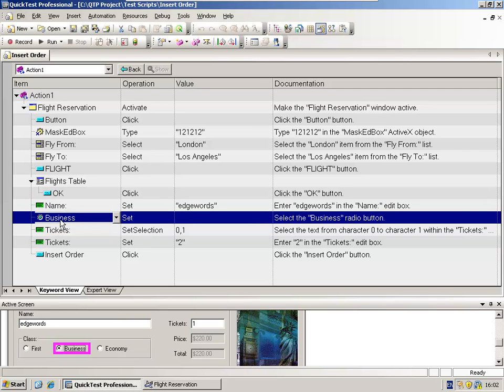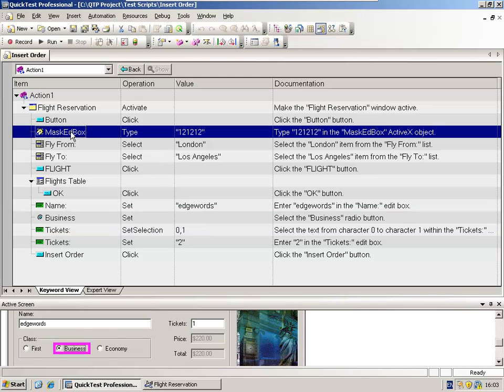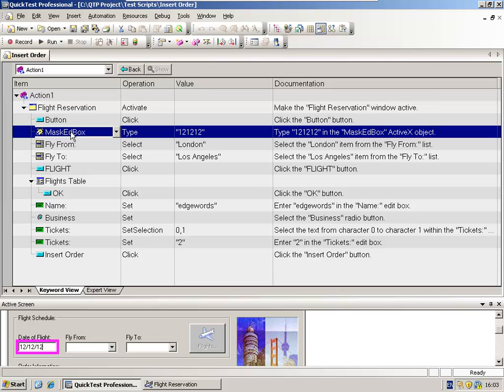One of the unusual icons in this recorded script is this one. This icon actually represents an ActiveX object. So there is a custom object within this standard Windows application. You will very quickly get to recognize the icons. So straight away, when you look at a script, you'll be able to understand what type of object the test step was recorded against.